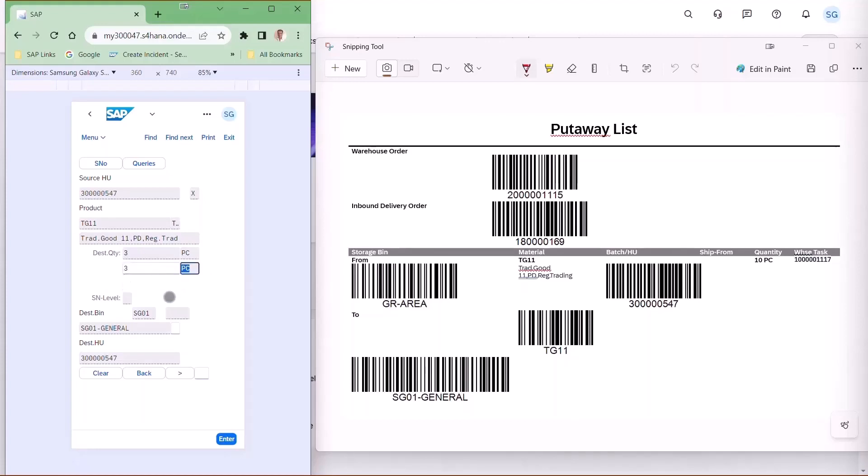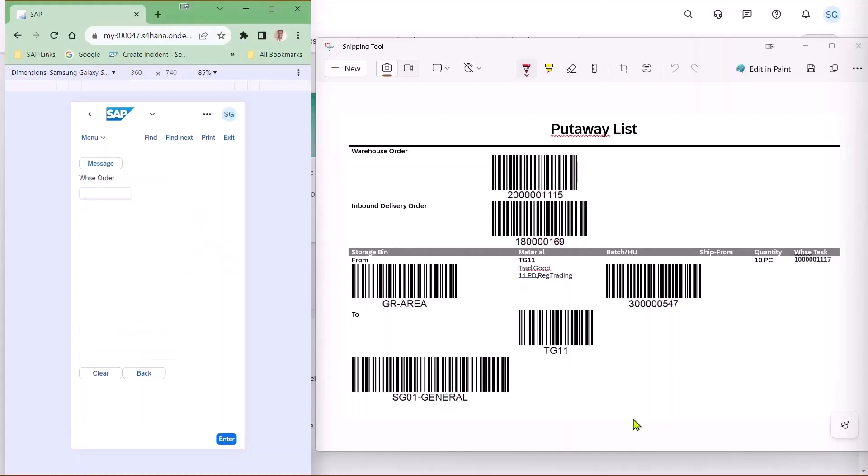Then scan the destination bin from the put away list. This has put the product in the desired location.